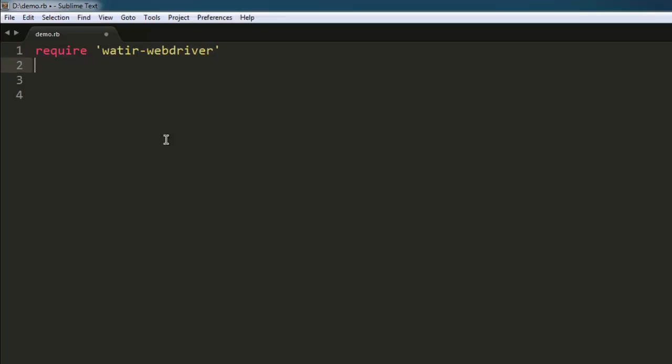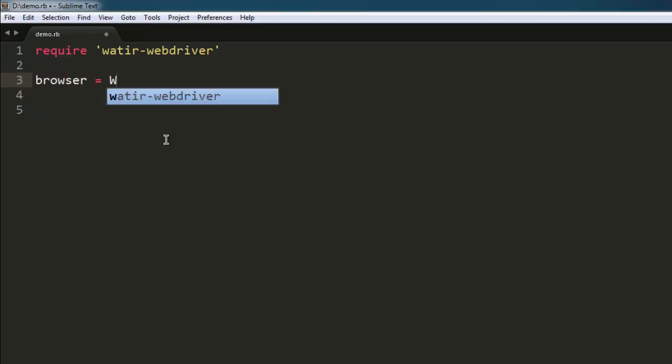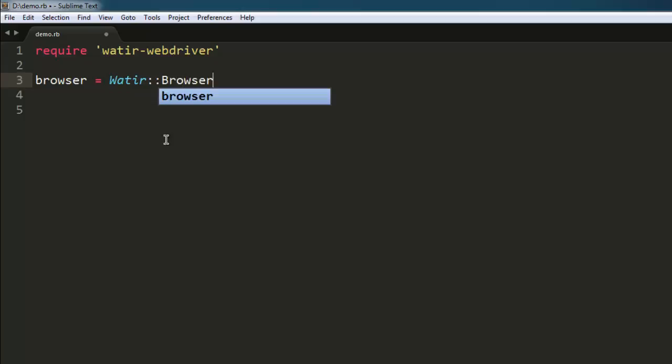After that when you import Watir WebDriver gem, the second thing is to create a variable that calls for Watir Browser class and then create new instance of it.